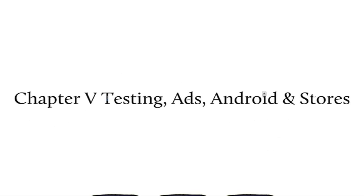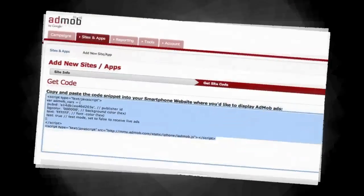This is my favorite chapter, since at the end of it, you can start making money, but it's also the longest, so let's get started.